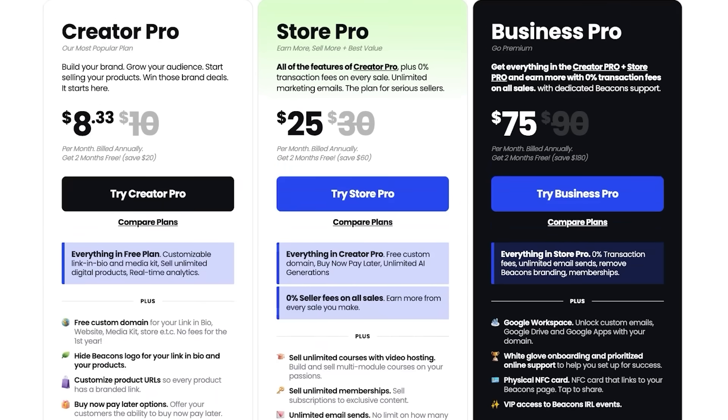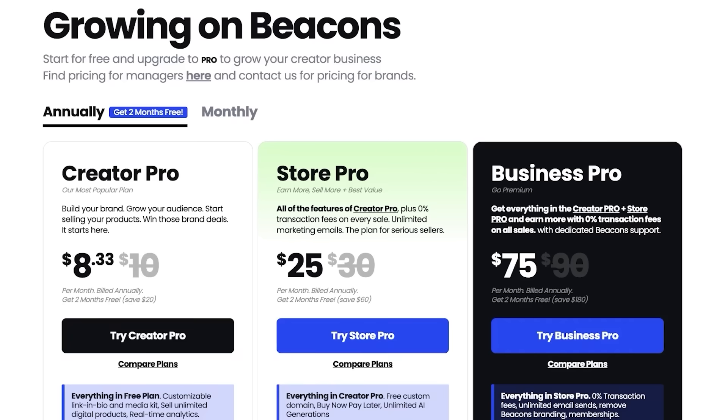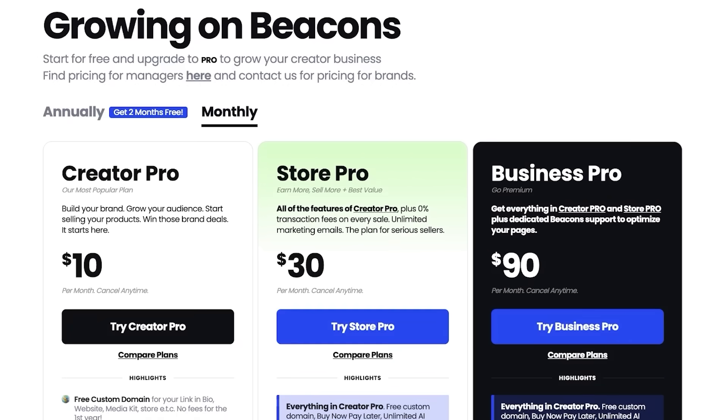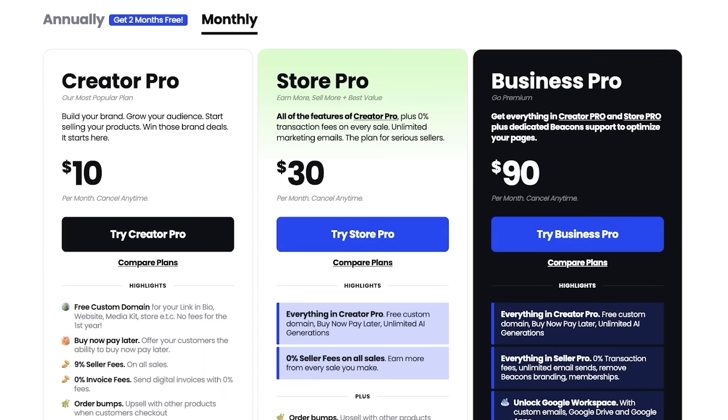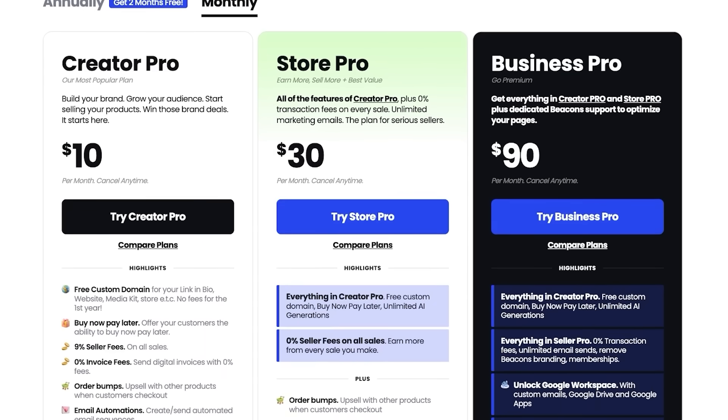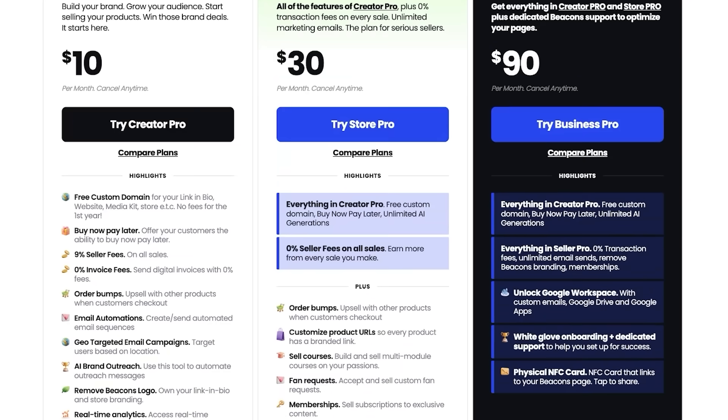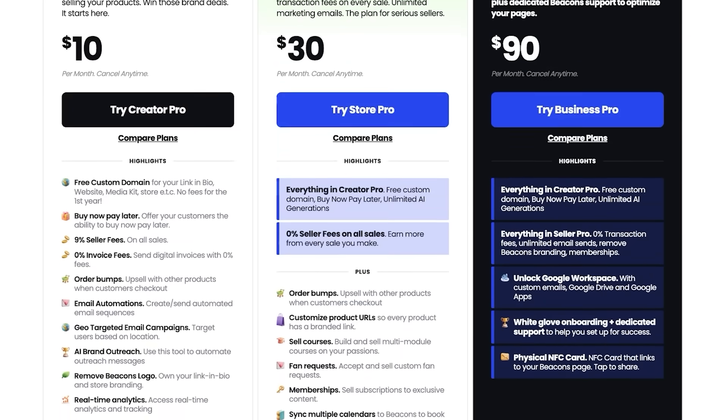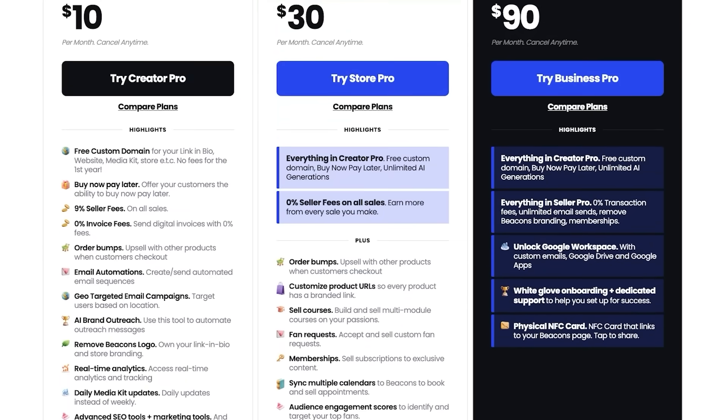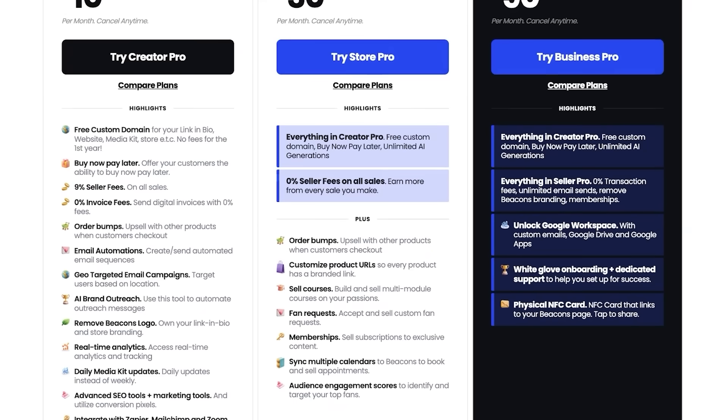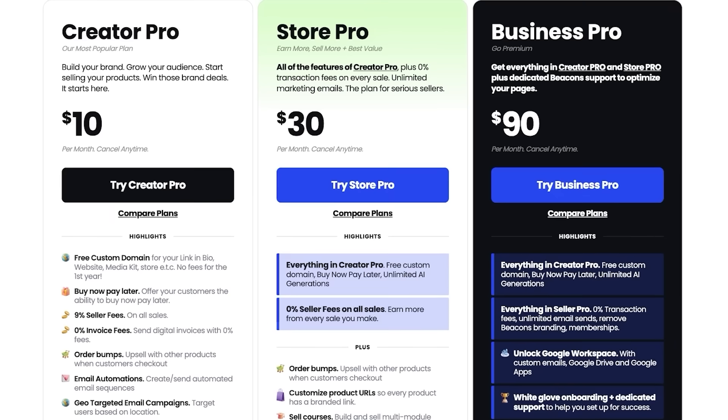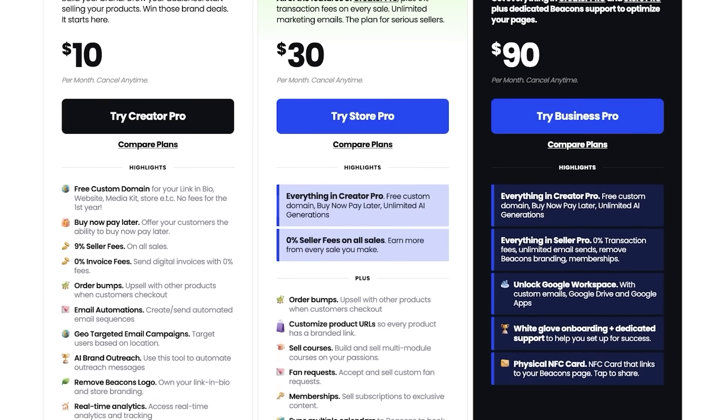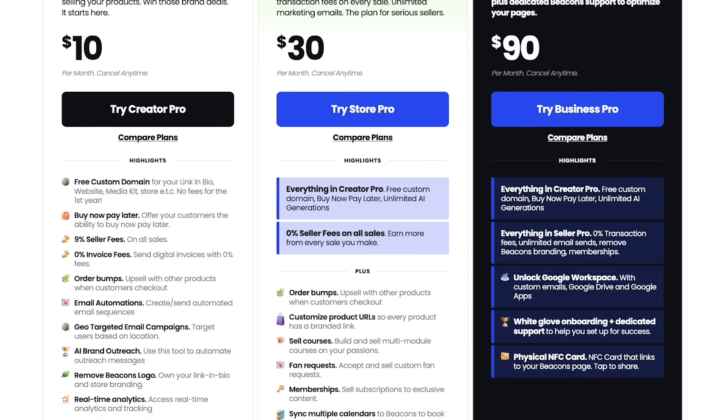But when it comes to transparency, it is pretty transparent with the pricing that it does have. They have a Creator Pro, Store Pro, and Business Pro plan. And their pricing allows you to get two months for free on annual billing. Otherwise, you would be paying $10, $30, and $90 for all three of these. Their Creator Pro is their most popular platform where you have zero invoicing fees. However, there is a 9% sales fee on all sales. So if you want to reduce these fees, you are recommended to upgrade to the Store Pro, which if you are making a profit, I do think is the most worthwhile plan.